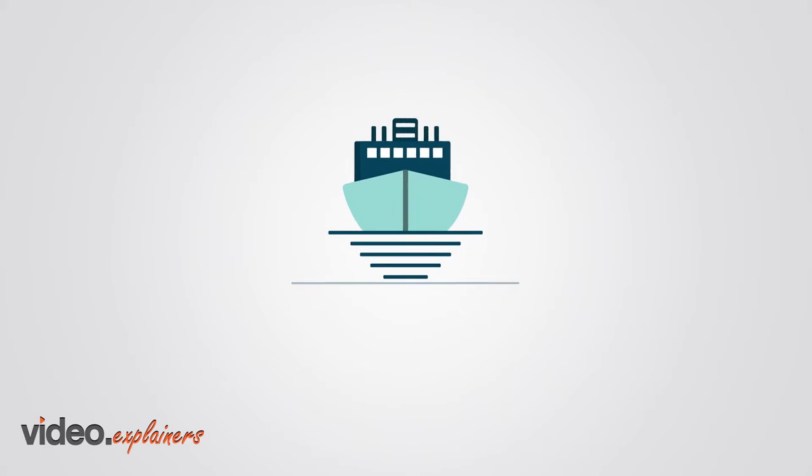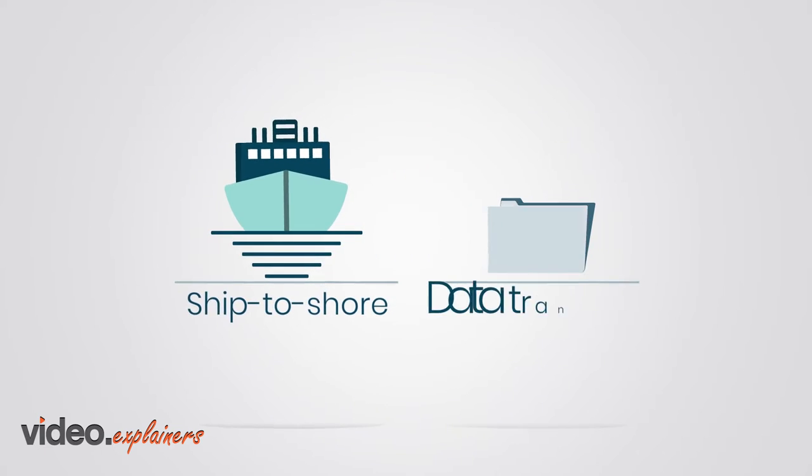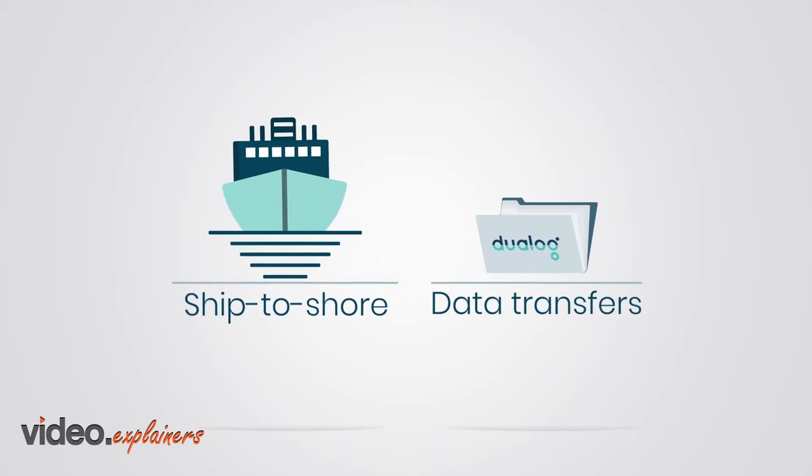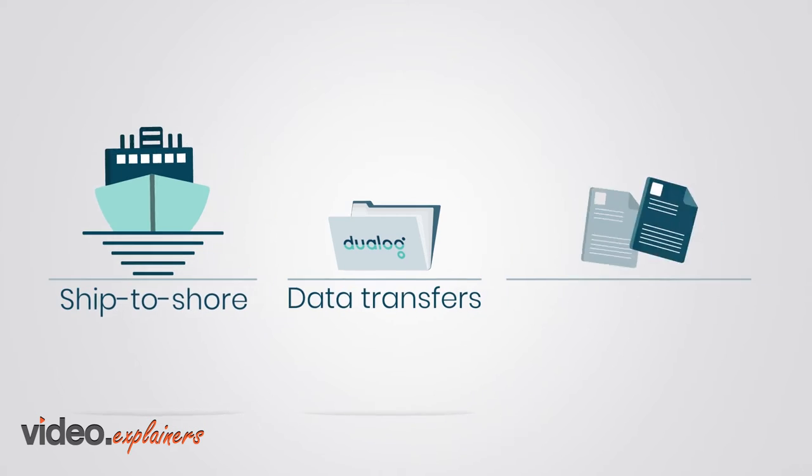Are you struggling with managing your ship-to-shore data transfers in a good way?